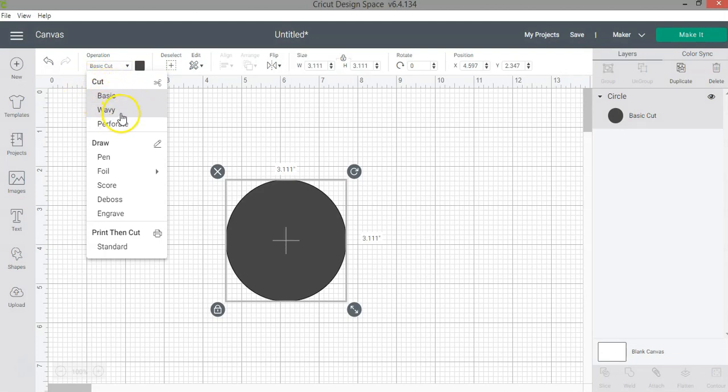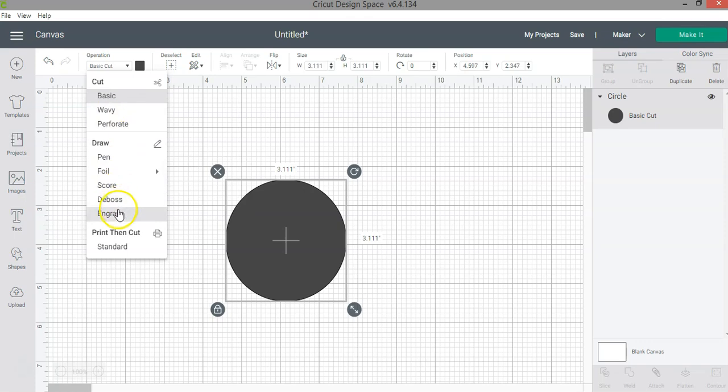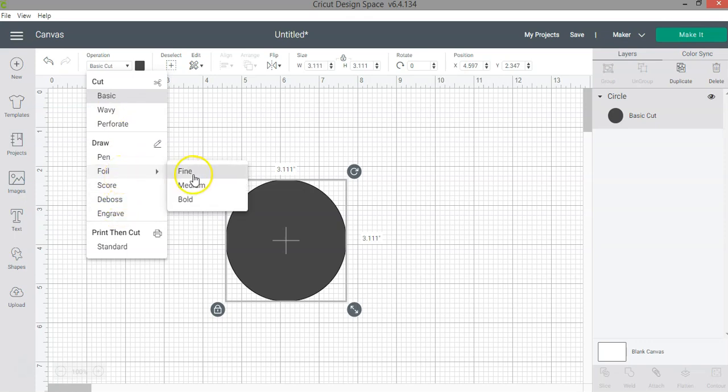I have a tutorial showing you all the different types of blades that are available in the market. I just wanted to point out these are all the things that you can do. If you want to do a foil transfer project, you can select the type of tip that you want to use in your project.